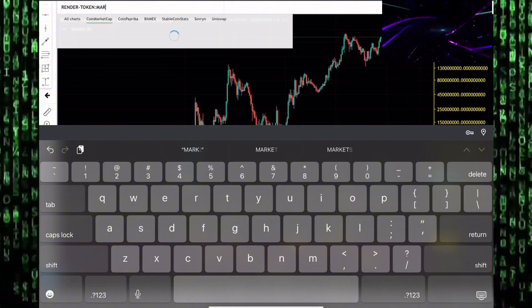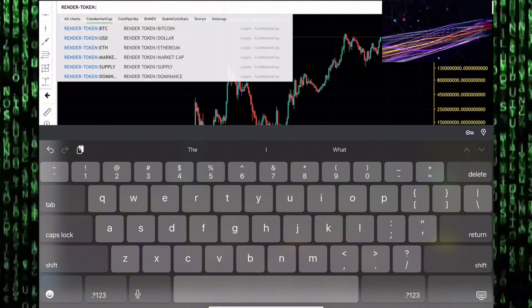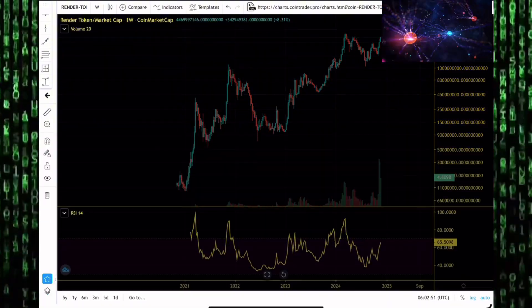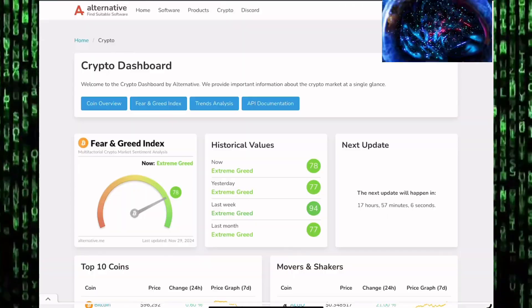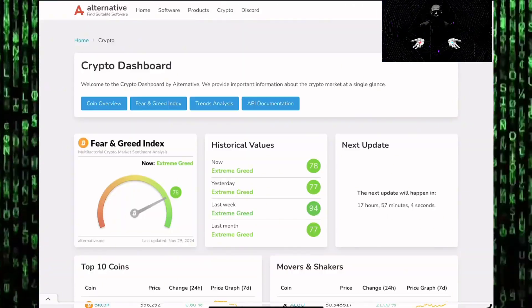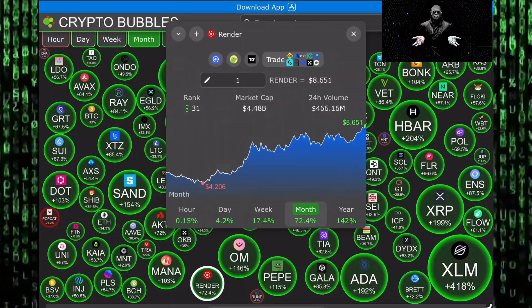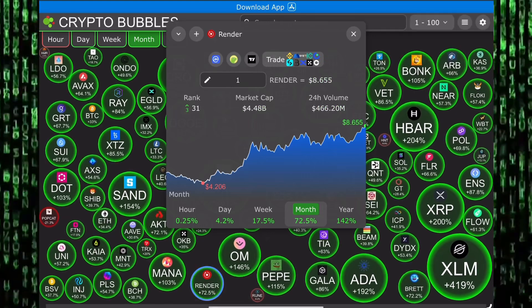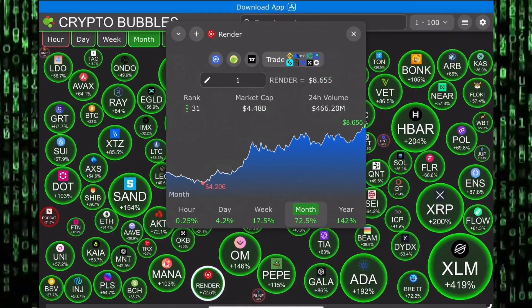But currently altcoins are seeing good times, they're returning back to the altcoin market, this extreme greed. Will Render token blast to new all-time highs? We'll talk about that and more in this video.